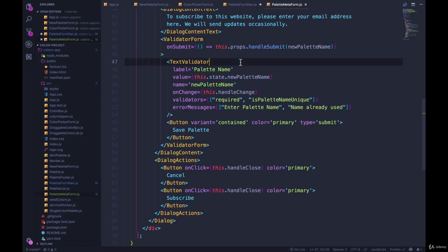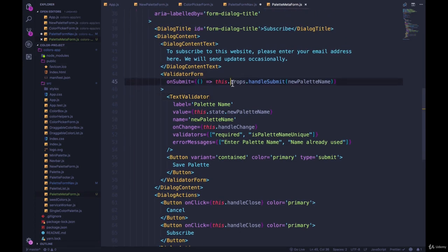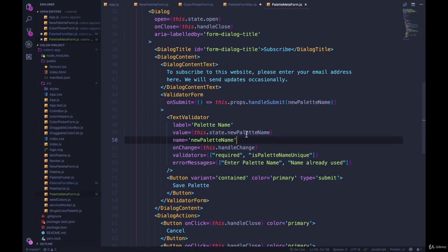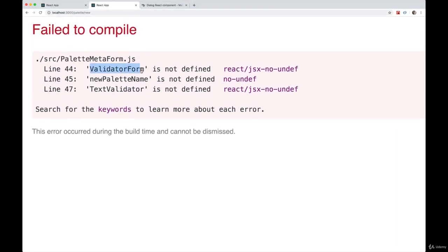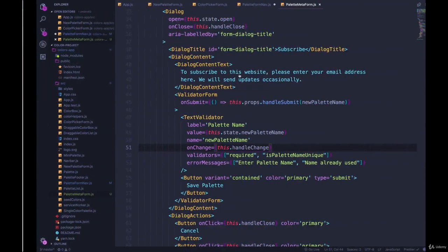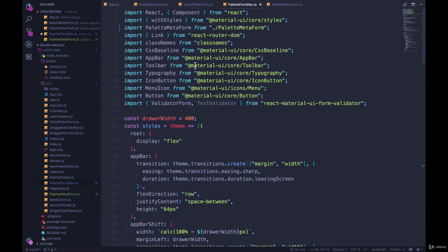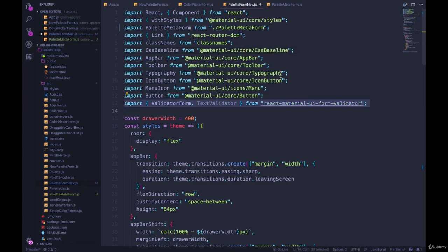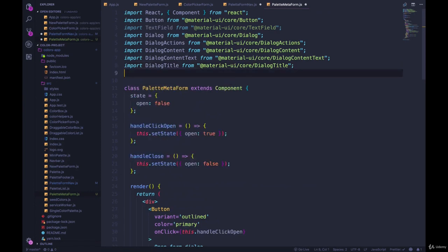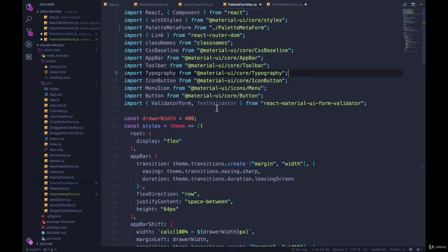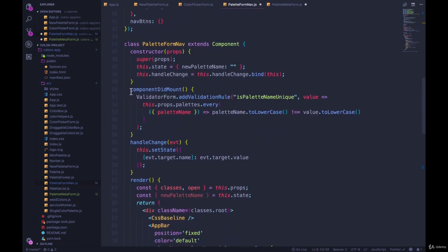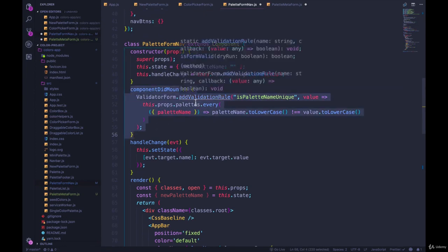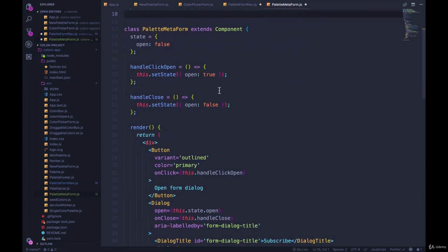Now it's not going to work right away, obviously. We don't have the state, this.state.newPaletteName, we don't have handleChange. You can see we also have some issues with our imports. So let's start by copying the imports we need over. The things we need for sure are ValidatorForm and TextValidator. Come over here. I'm also going to move the componentDidMount where we register our validator form, or the addValidationRule - I'm going to move that over here.